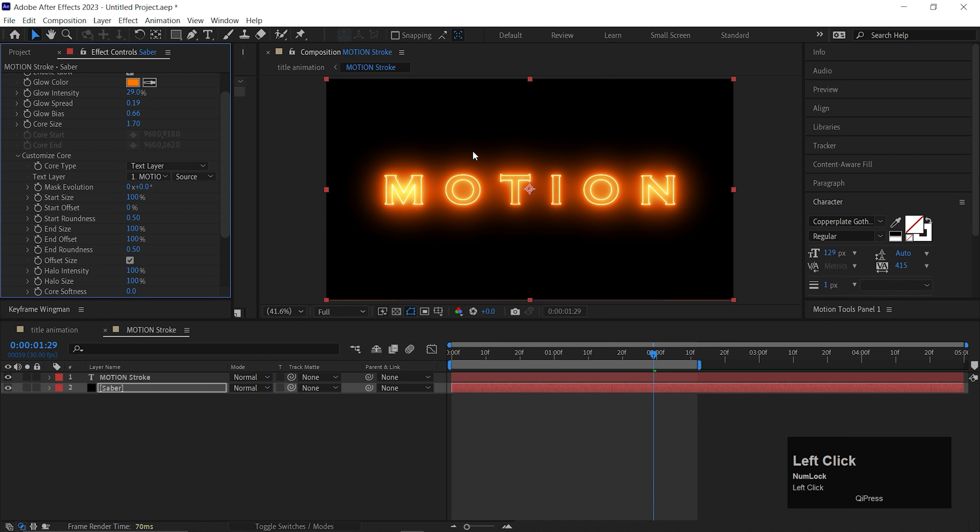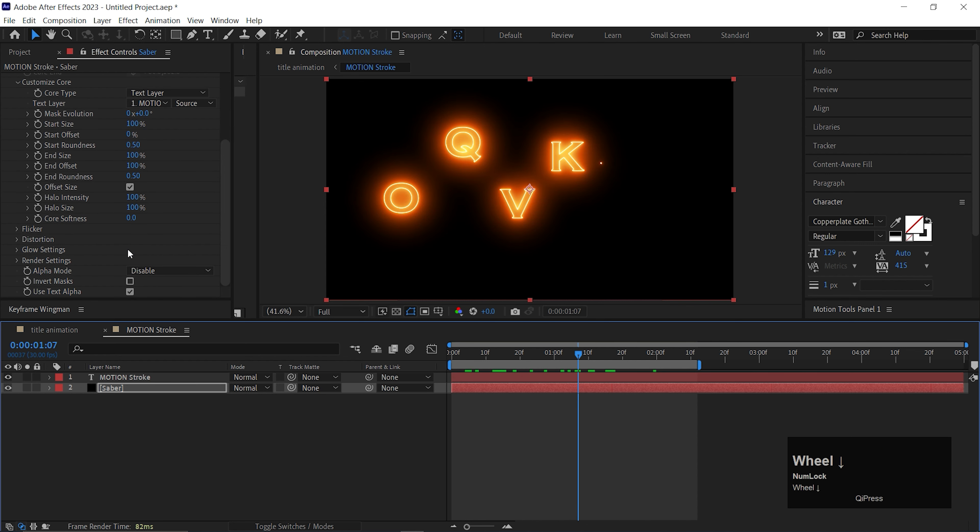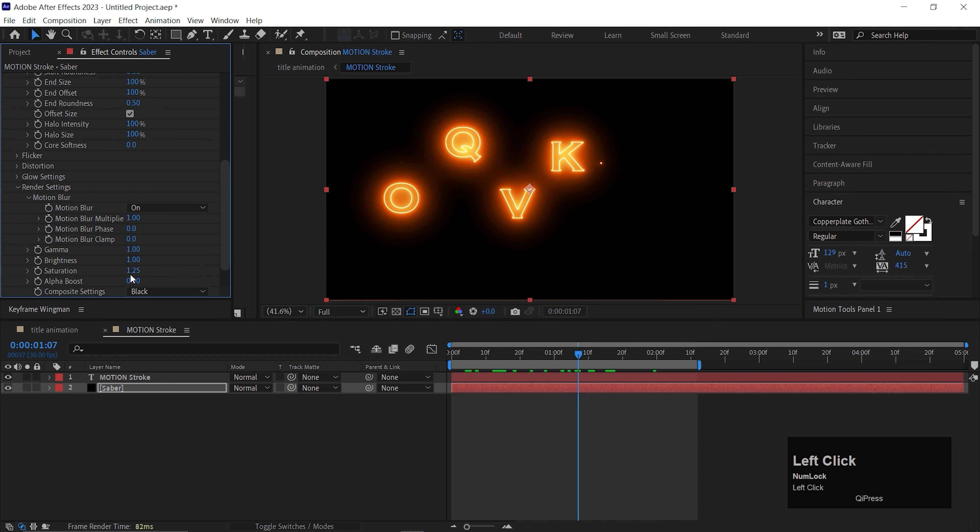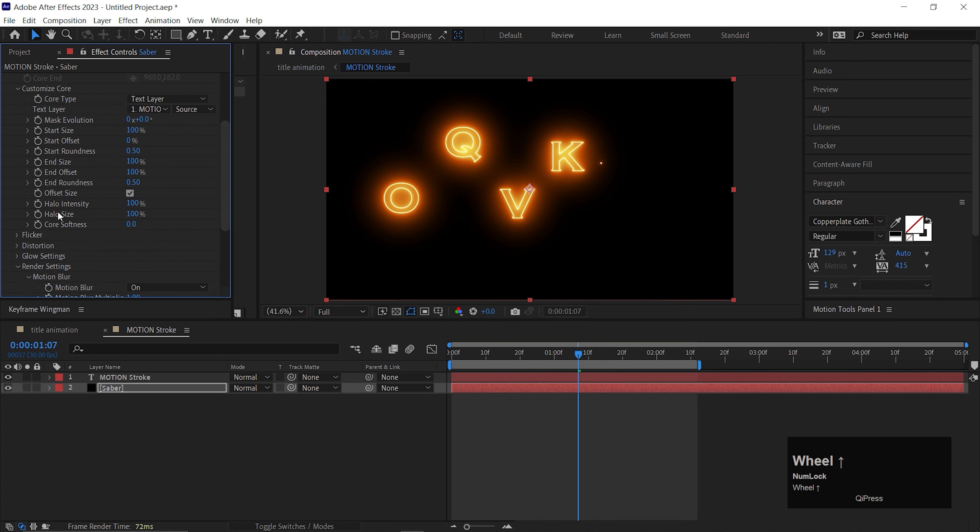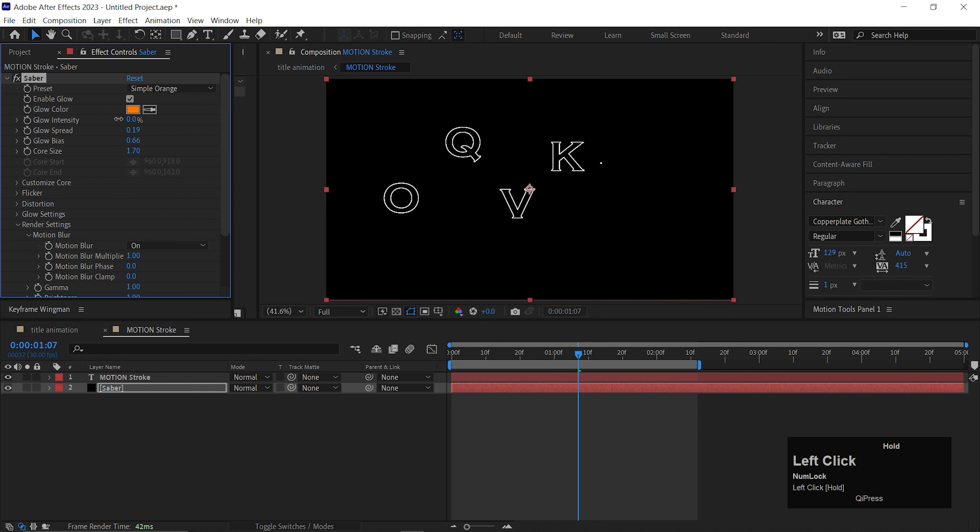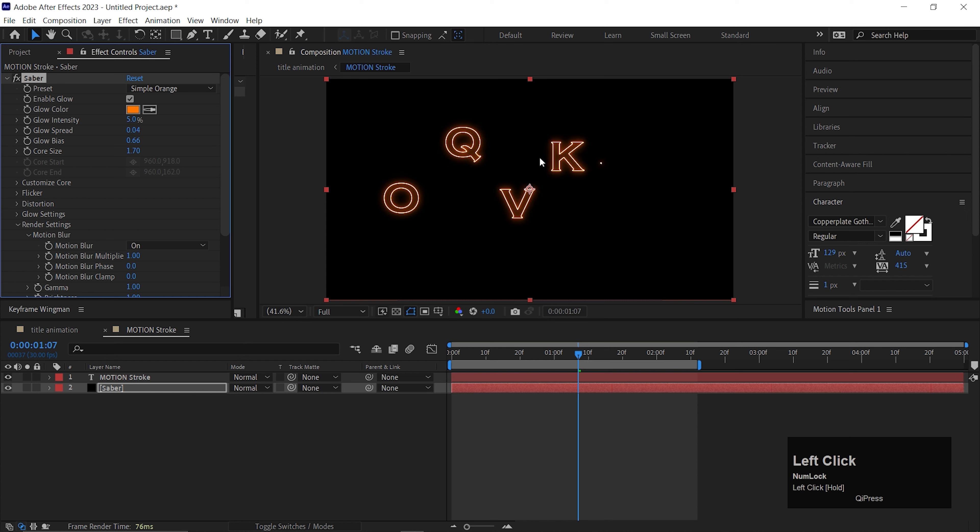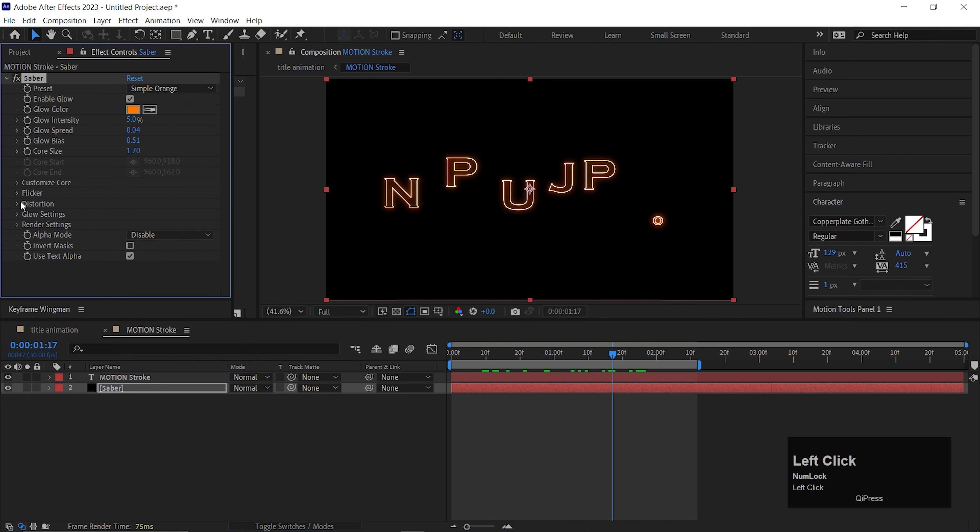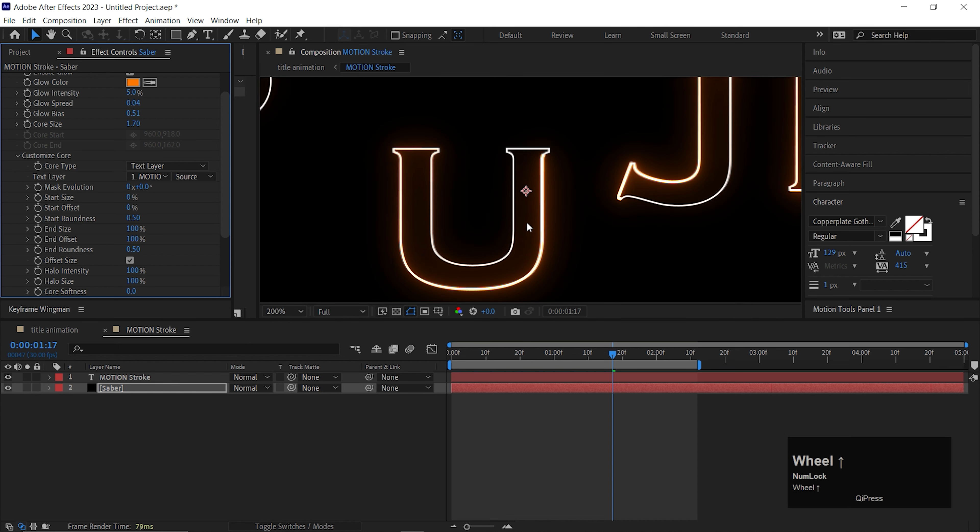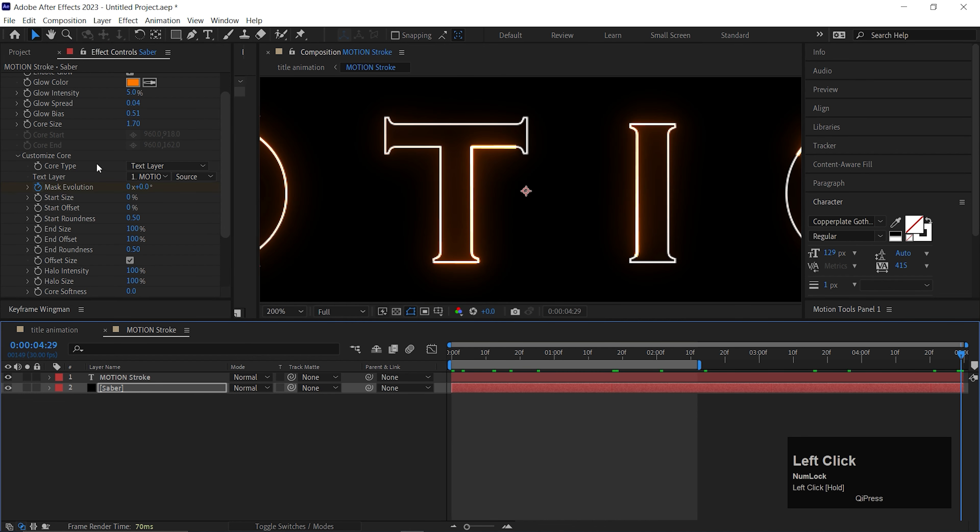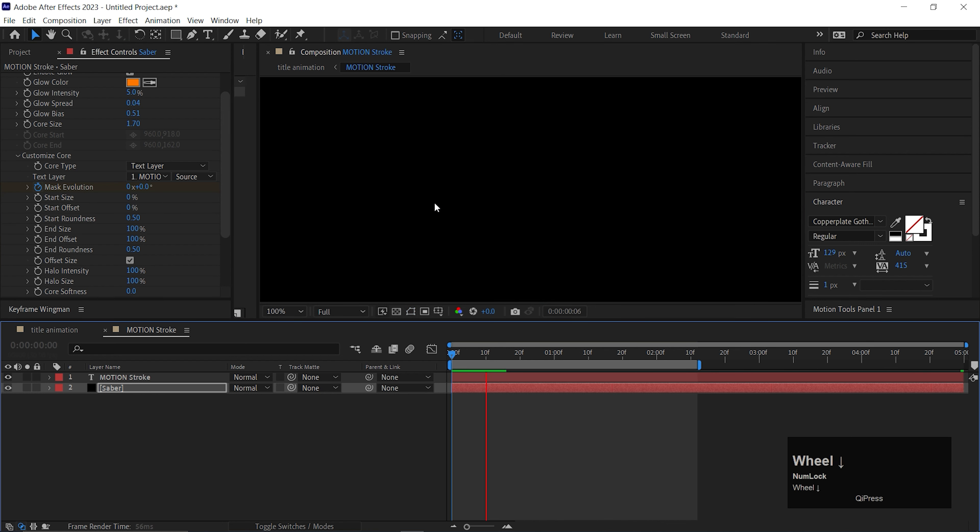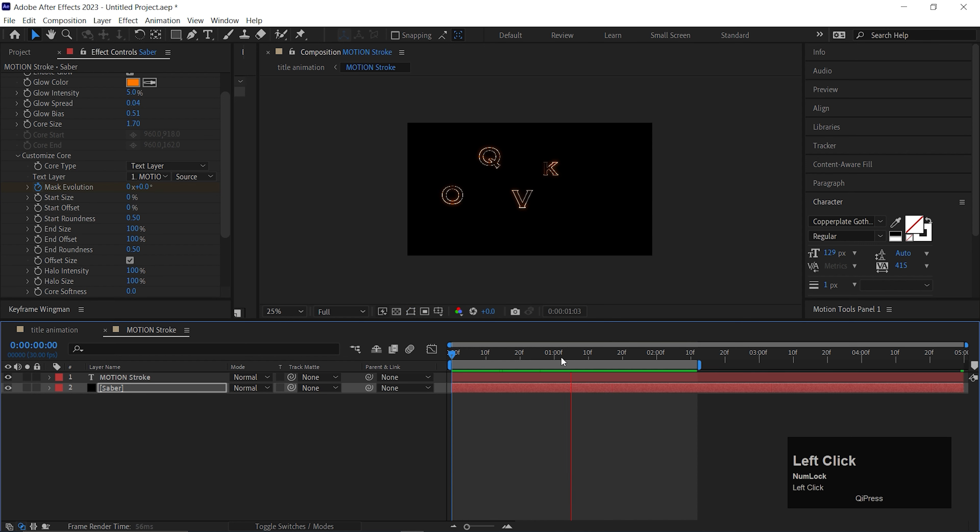Here I am going to use a free plugin from Video Copilot. I will add the link in the description, so you guys can download it easily from there. Apply the effect on the solid layer. First, change the preset to Simple Orange. Then open Customize Core and change the core type to Text Layer, and change the text layer to Motion Stroke. Make sure you change the composition setting to Transparent. Now adjust these values a little bit. You can use same values like me or you can play with these values to make something crazy. Though I am using this text animation as a background element, so I am keeping the effect as light as possible. Now open Customize Core and change the start size value to 0.